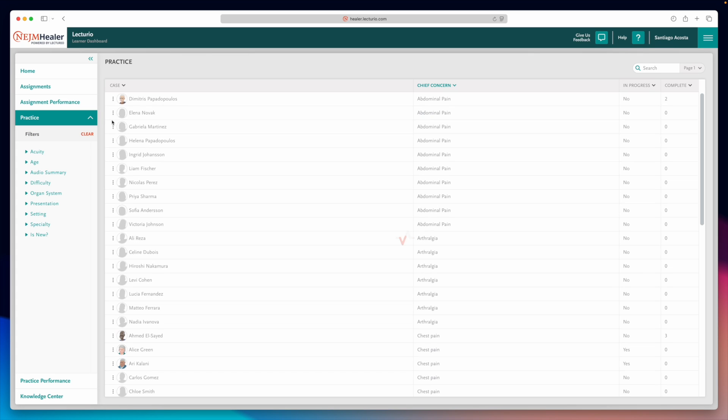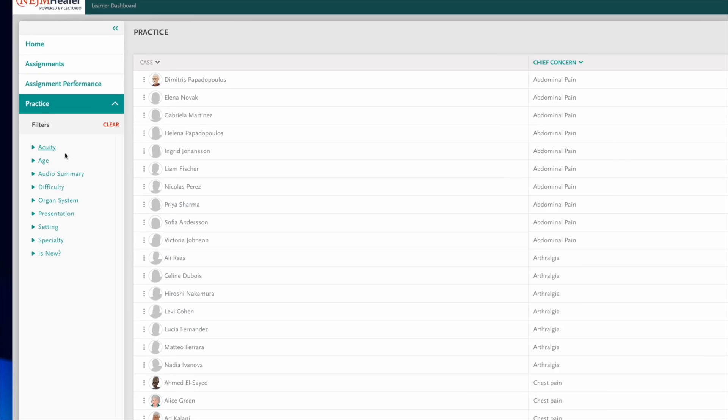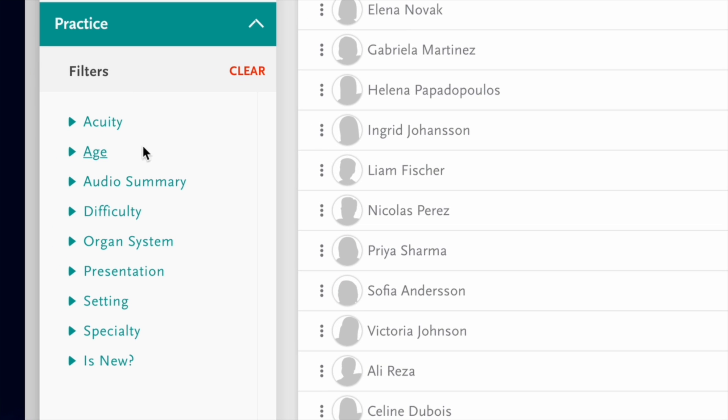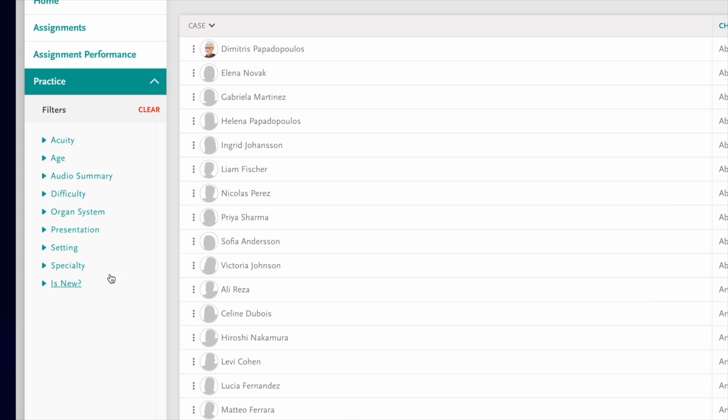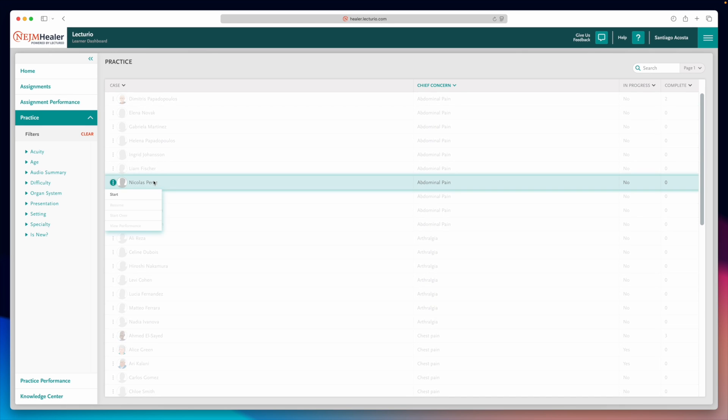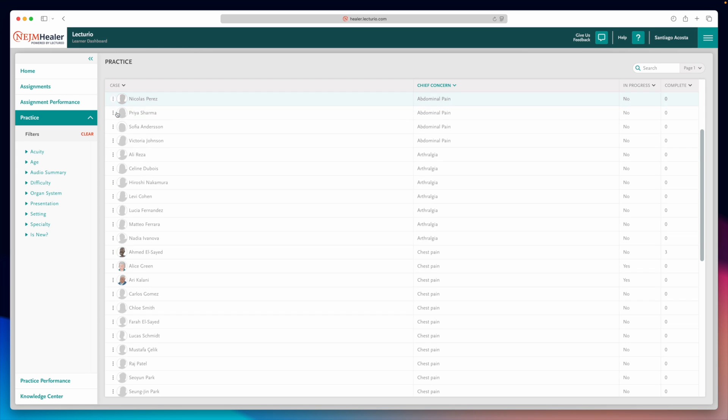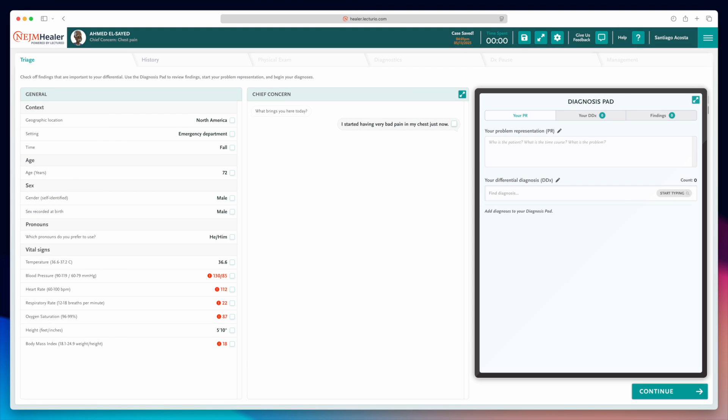This is where you'll find all the clinical cases. You can filter them by acuity, patient age, difficulty level, organ system, and more. Once you find a case you're interested in, just click it and hit Start.